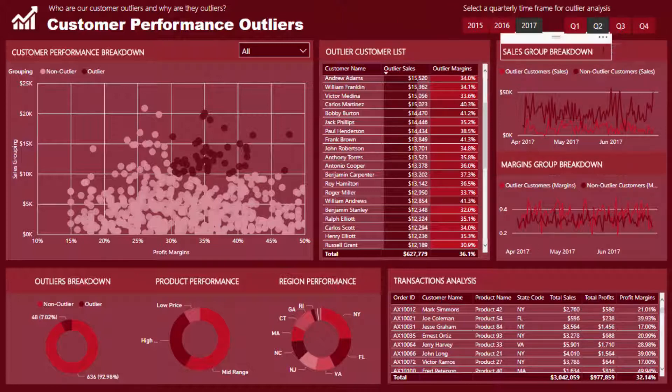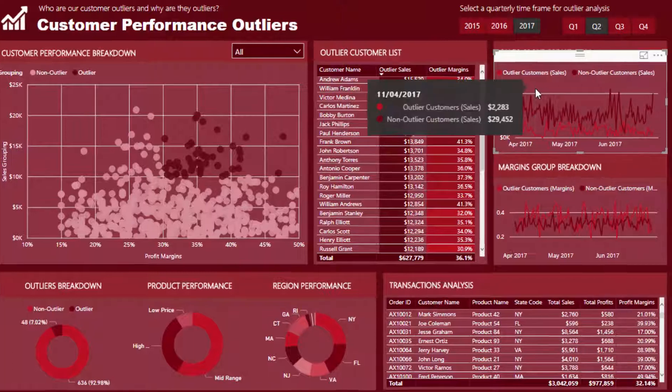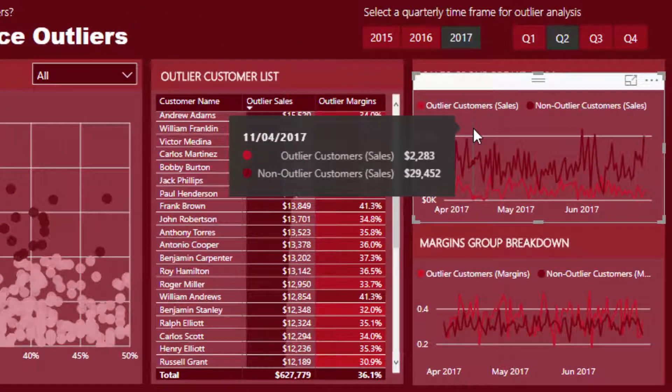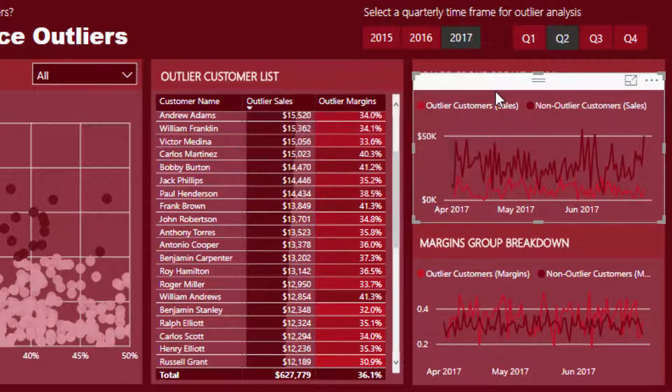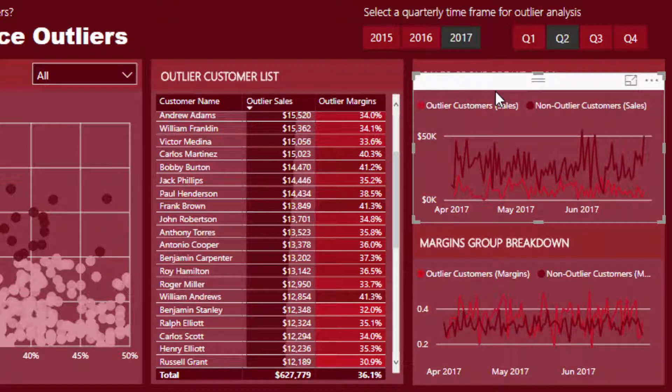But the problem that we run into when we analyze them over time, the context changes for every single day. So we need to rework our formula so that we can actually break out these particular insights or outliers or customers in this case.